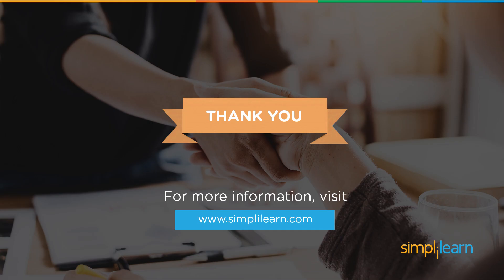With this, we've reached the end of the video. In our upcoming video, you'll learn more about props and how they're used. So watch out for that. Until then, keep learning and stay tuned to simply learn.